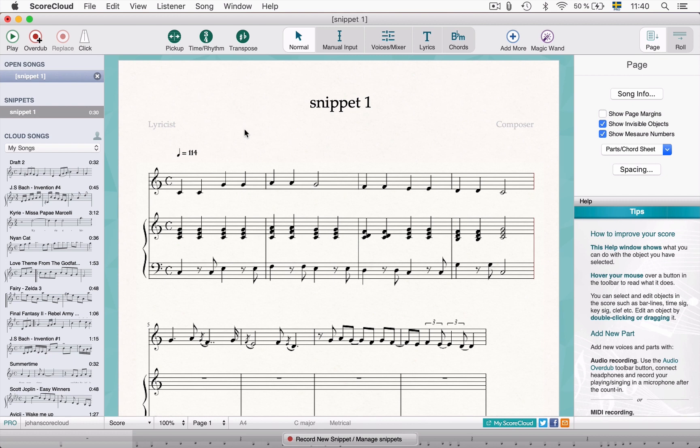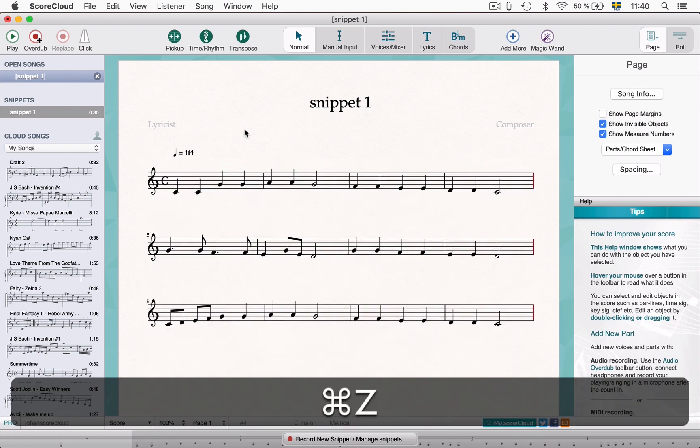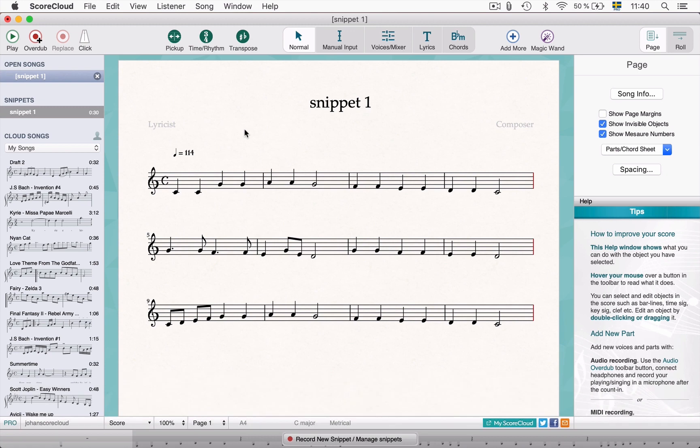You can also play the chords into the listener, either using a microphone with instrument recording or on a MIDI keyboard.